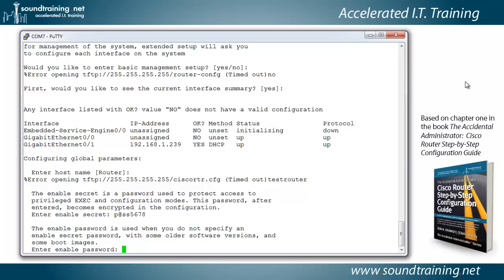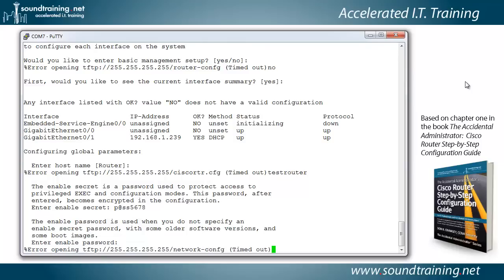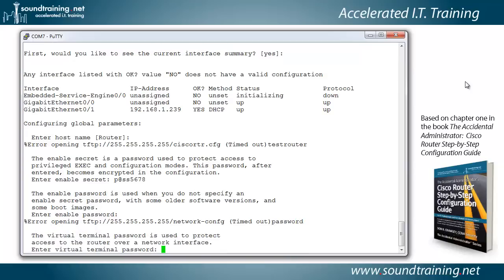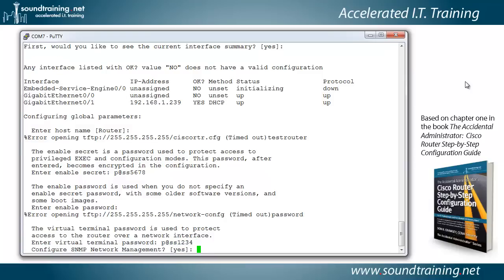Now it wants the enable password. This is a password that you'll never use, but the setup script requires it. It's unencrypted in the configuration, and it is usurped by the enable secret. So you'll never use it, but you do have to configure it. So we'll just use password. Now it wants the virtual terminal password. That is a telnet password, or ssh. So we'll use p at ss1234.